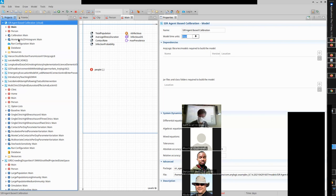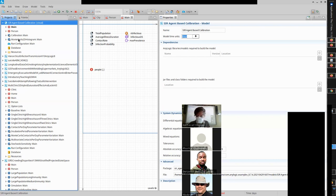We can carve out values of parameters that best match those emergent data from the world. This is the process of calibration. So here's the SIR agent-based calibration model.